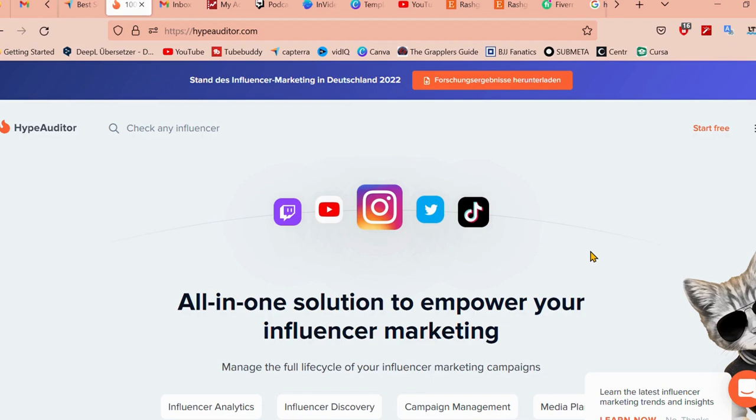Hey everyone, welcome to my channel Rai Reviews. Today I'm excited to share with you a tool that can help you take your influencer marketing strategy to the next level, HypeAuditor.